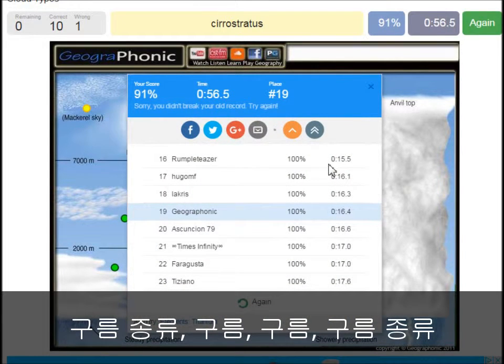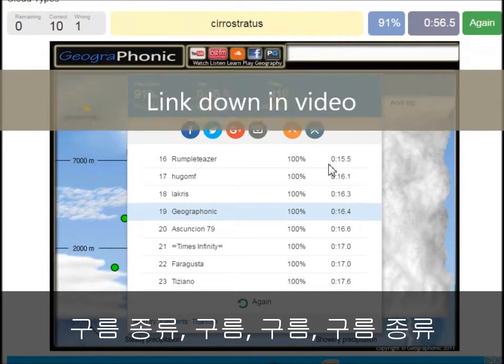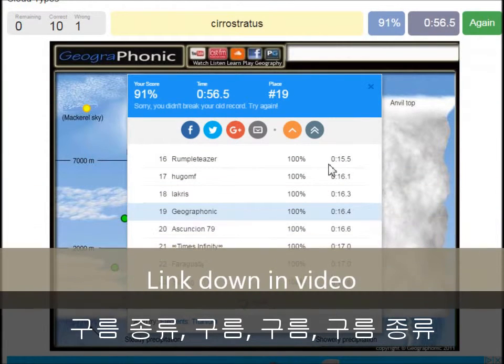You can play this game yourself. Look in the description of this video to find the link to the game.